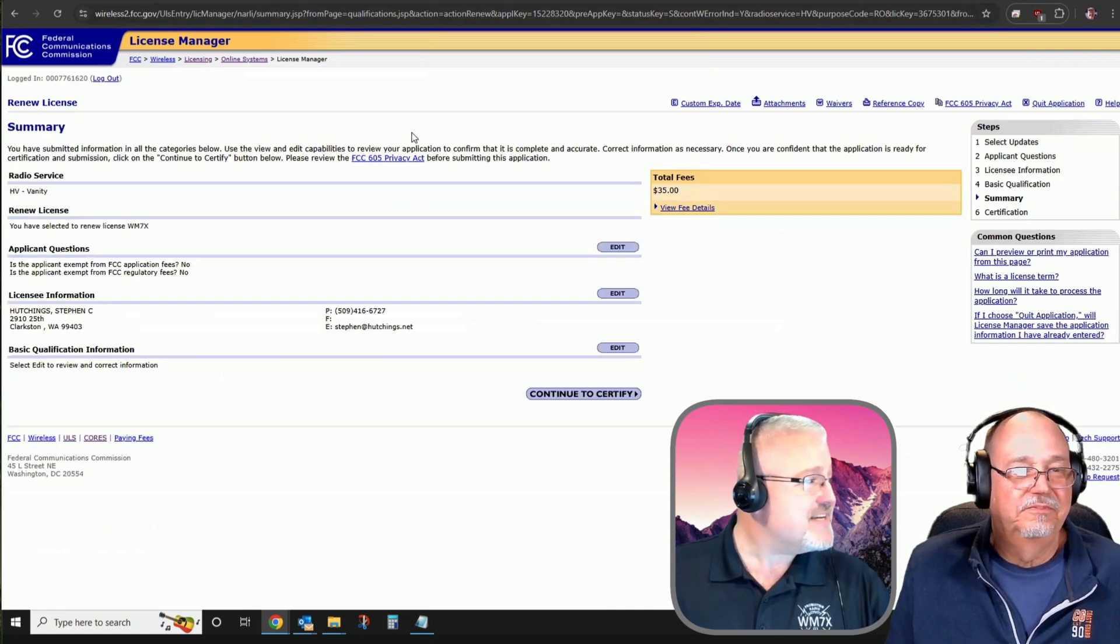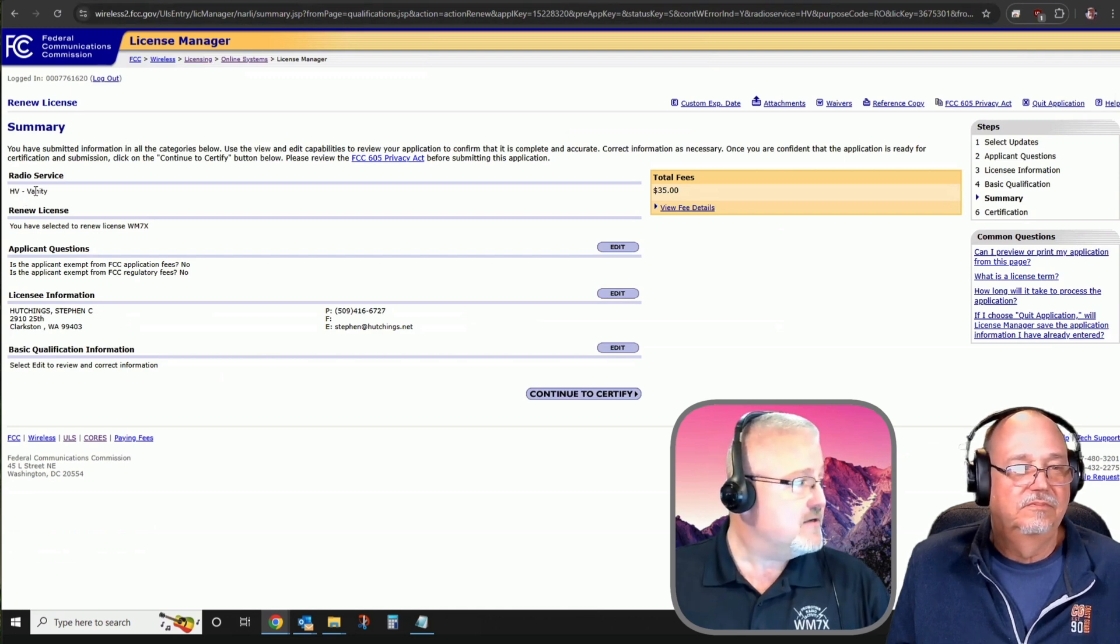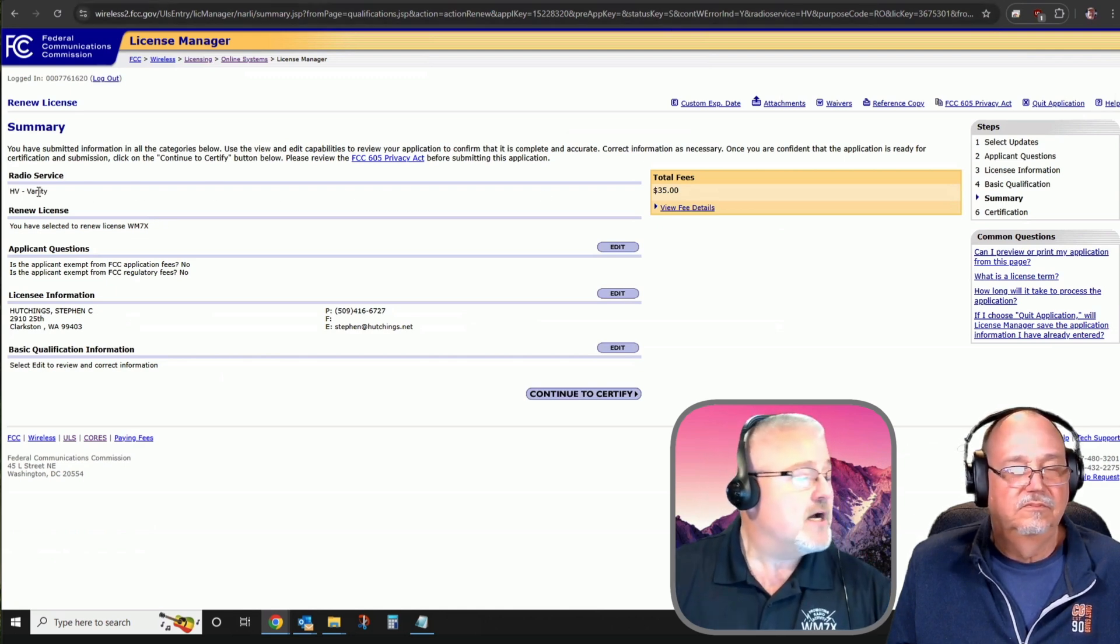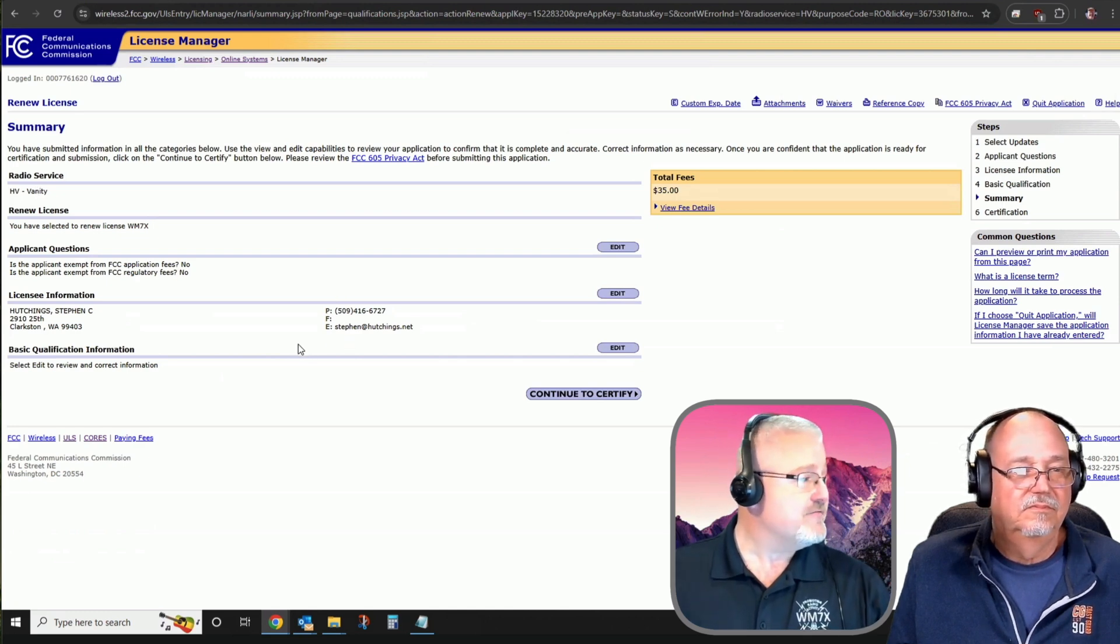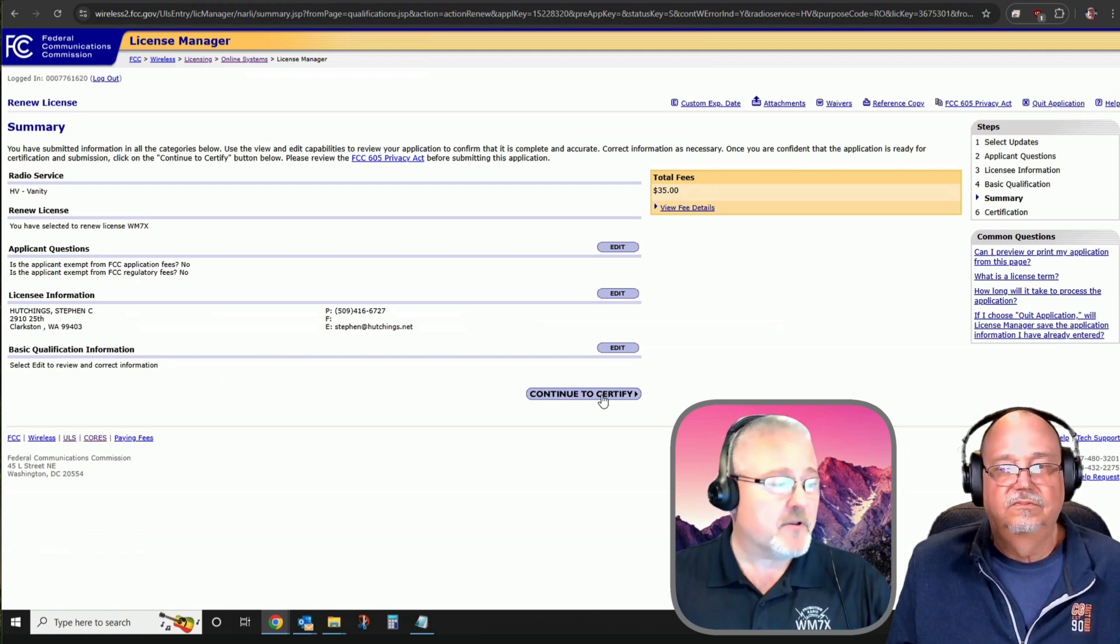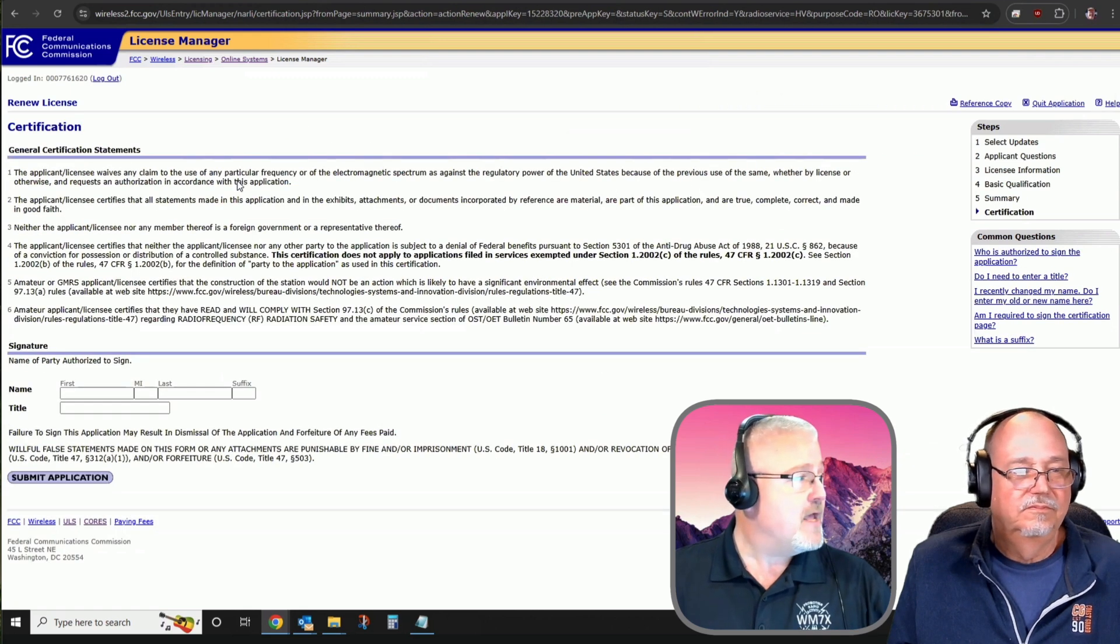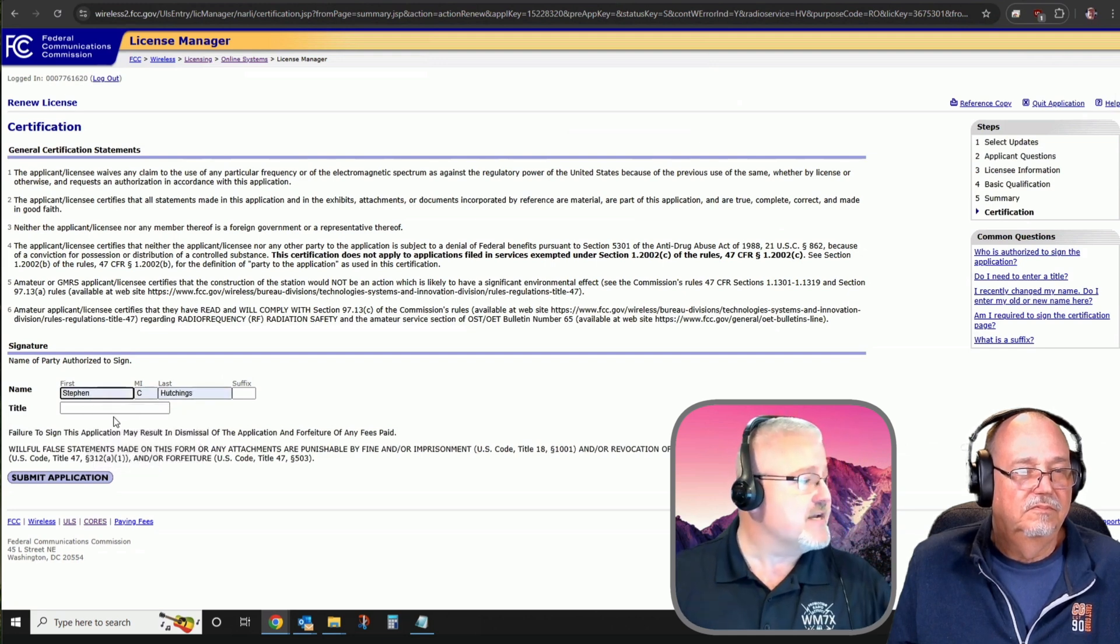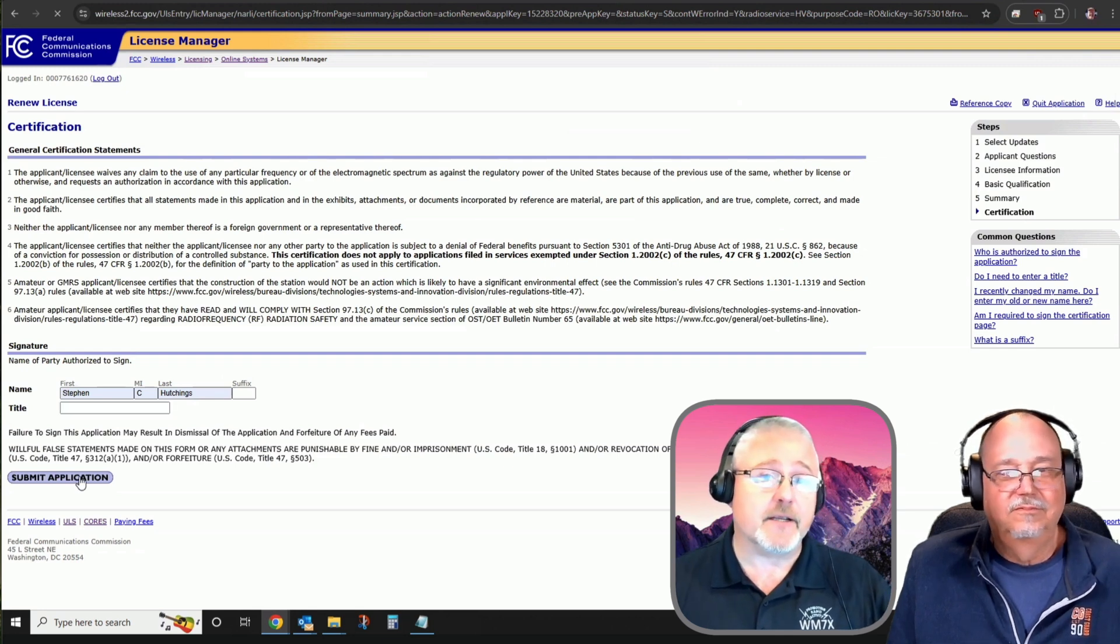By tapping on next, the radio service my application is being submitted for is for the vanity service because I have a vanity call sign. If you have a vanity, great. If not, either way, it will list which license class you have. My screen is simply different because mine is a vanity. Again, this is a verification of all of the information that's going to be on my application form to renew my current operating privileges. I'm continuing now to certify by entering my name, my middle initial, and my last name. I have no title I'm going to go by. I'm going to submit my application to the FCC.